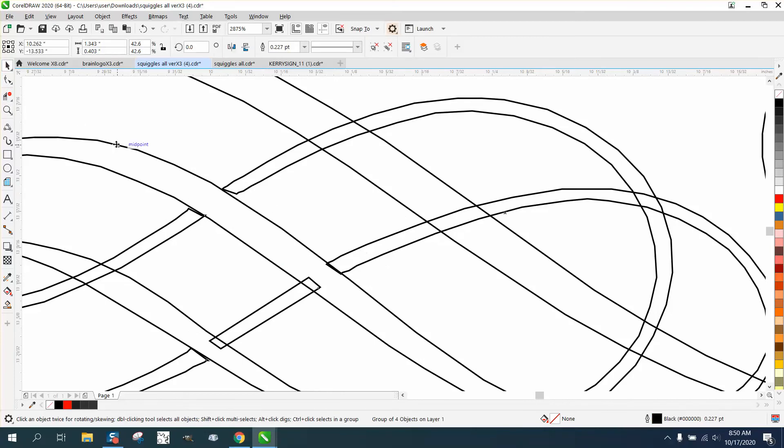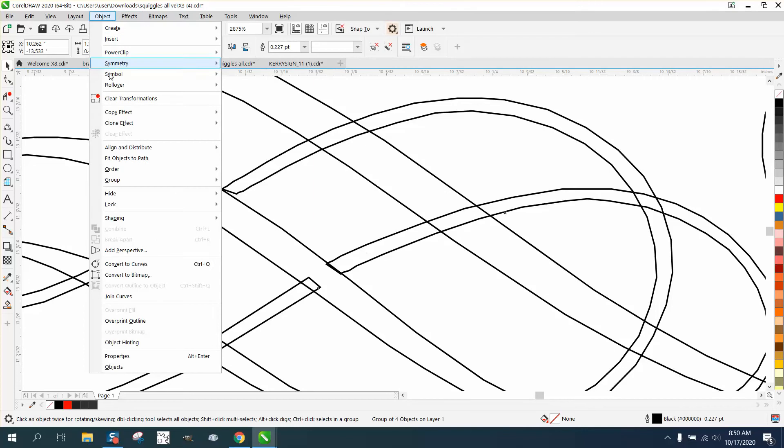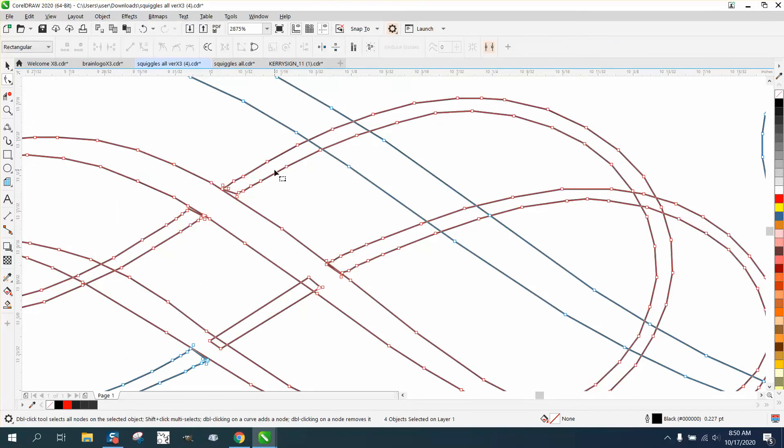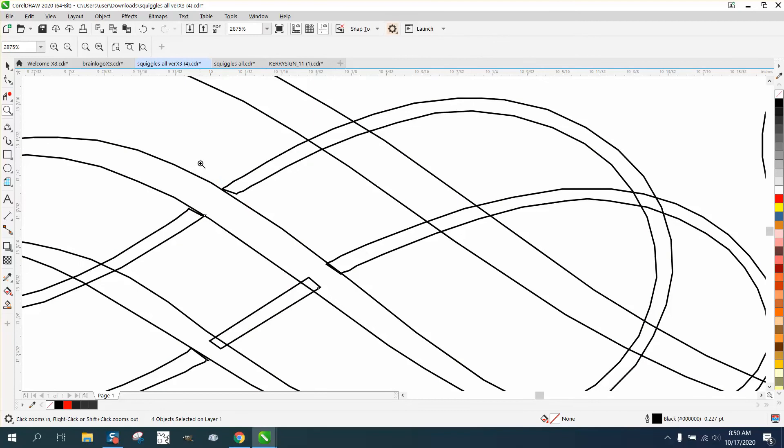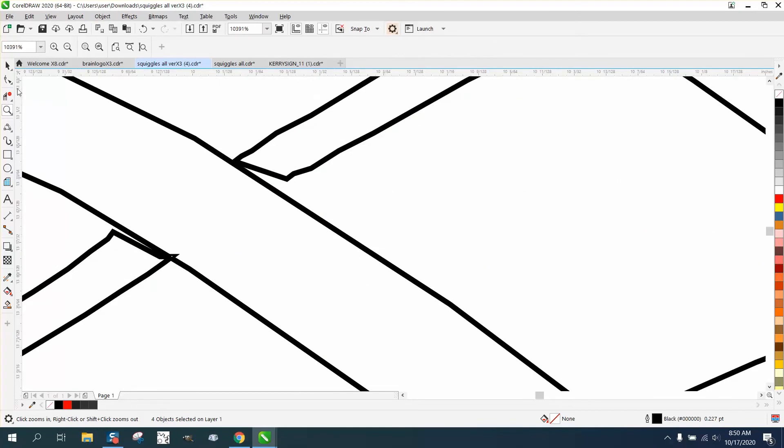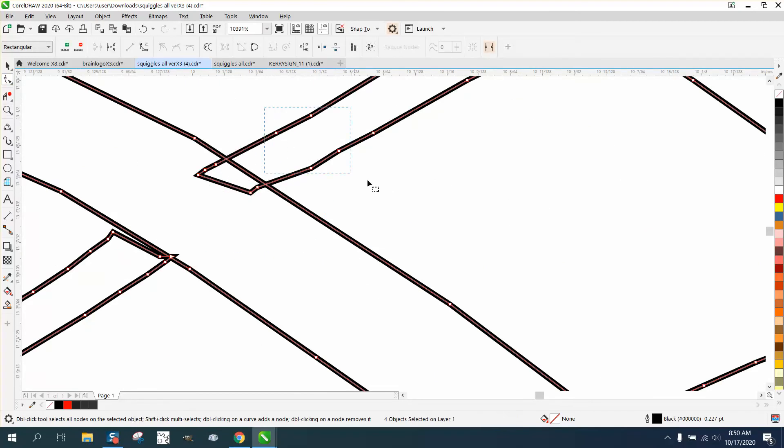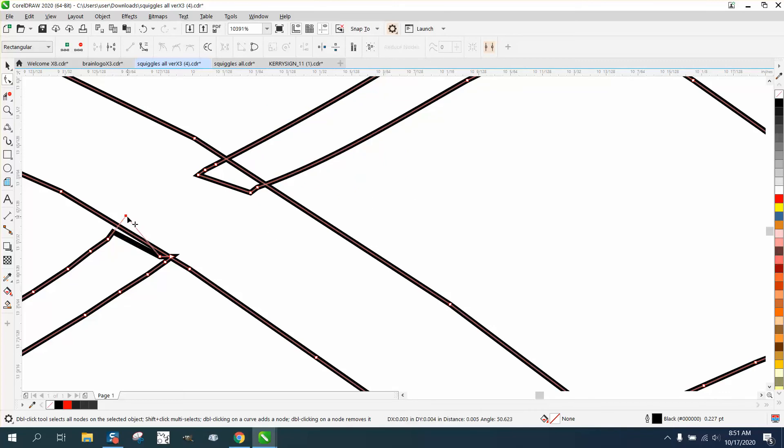Whenever you can't select something with the Shape Tool, it's because it's grouped together with some other items, but you could grab all these nodes and just move them down. As a matter of fact, you could remove those nodes and make it a little smoother. Move this node up, this node up.